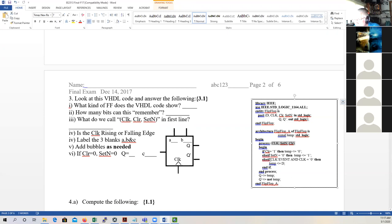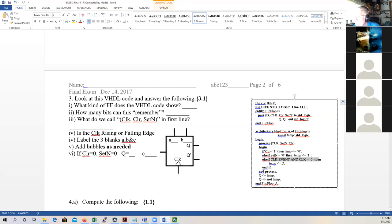The two asynchronous inputs are up here: the active high clear and the active low set. If none of those are active, then the clock takes over. If the clock is a falling edge, then D is assigned to temp. Whenever temp changes, Q will be temp and Q-prime will be not temp. So basically it's a falling edge clock with an active high clear and an active low set. Now look at this VHDL code. What kind of flip-flop does it show? A D flip-flop. How many bits can it remember? One flip-flop can remember one bit — zero or one.